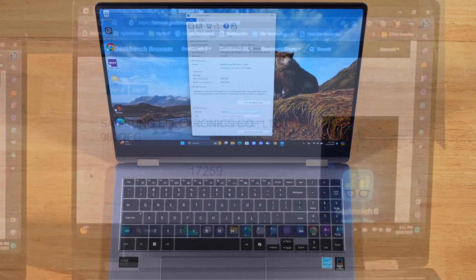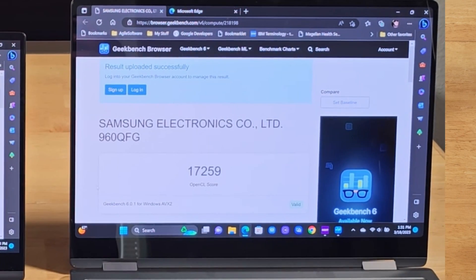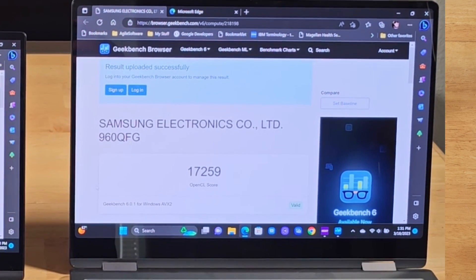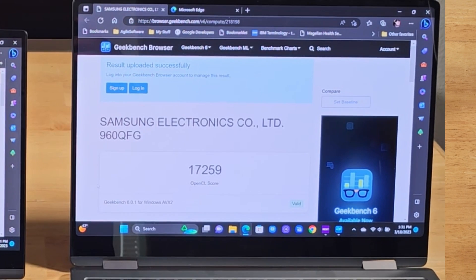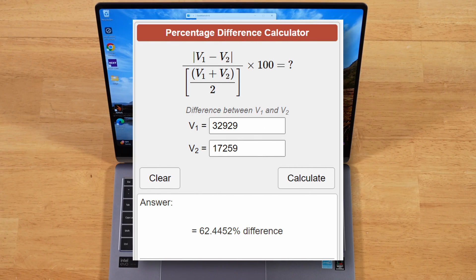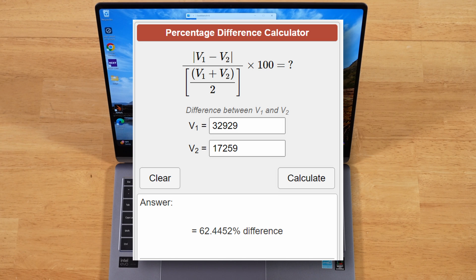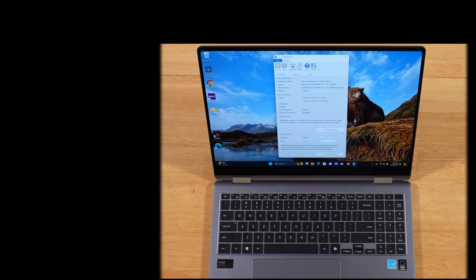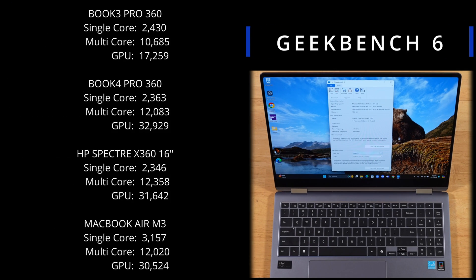GPU: 17,259 last year compared to 32,929 this year. That is a 62.4452% increase in GPU performance.